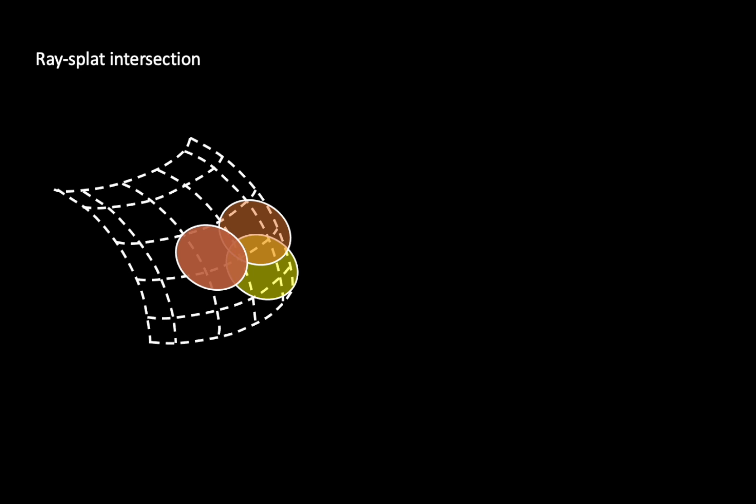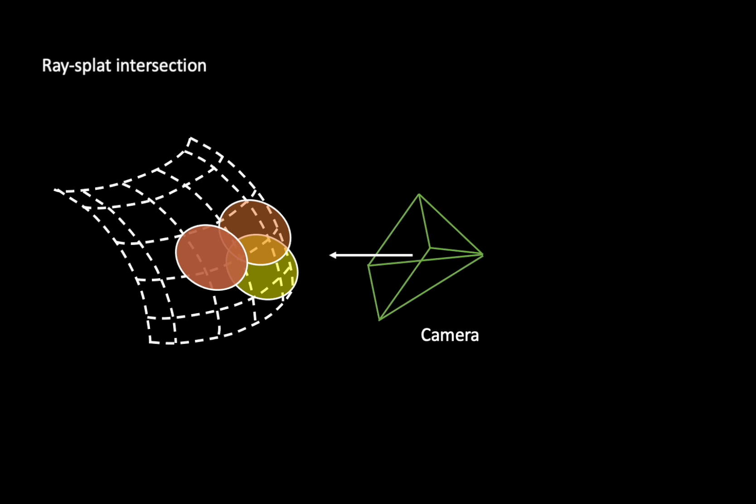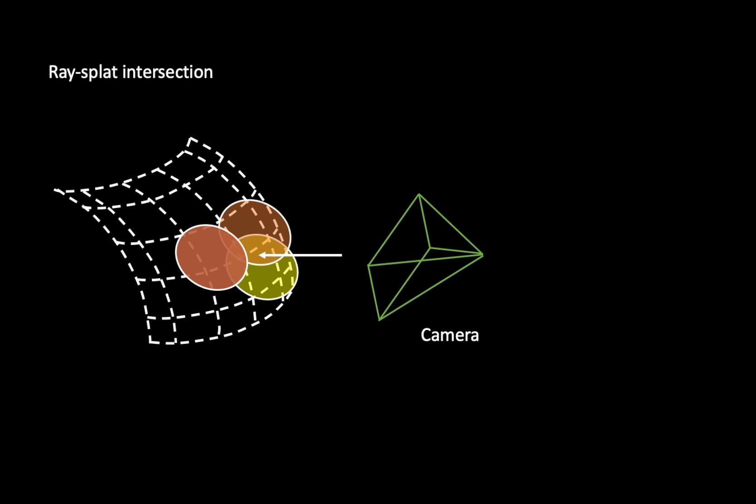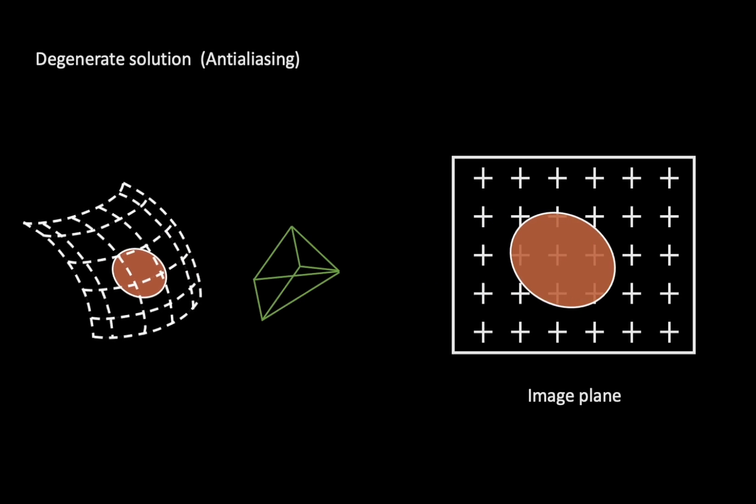To overcome these limitations, we propose a ray splat intersection scheme. Firstly, we transform the 2D splats into the view space. We then send rays to the splat space to calculate the intersections. This can be efficiently done by several operations. This process avoids explicit matrix inversion, making it a more efficient and stable solution.